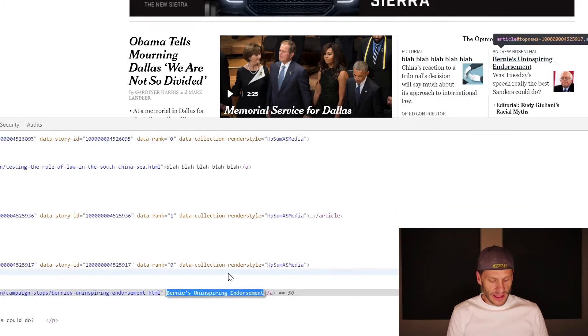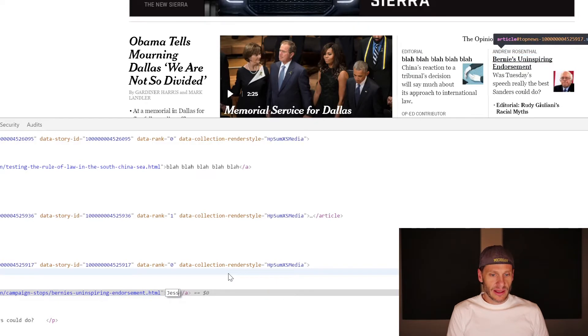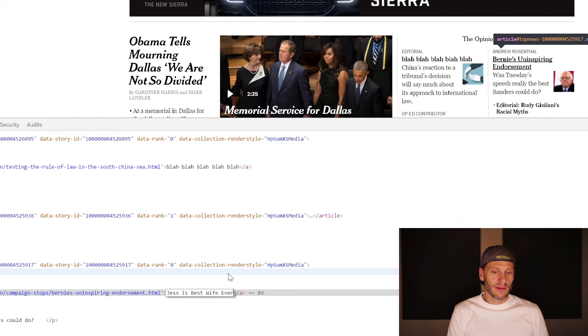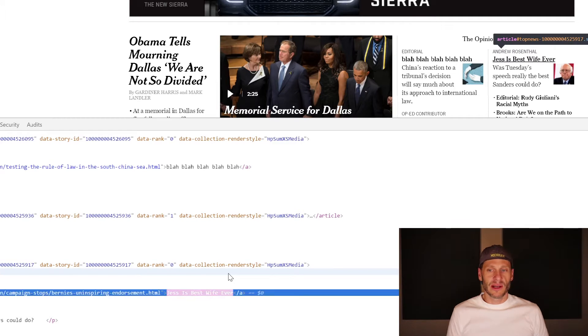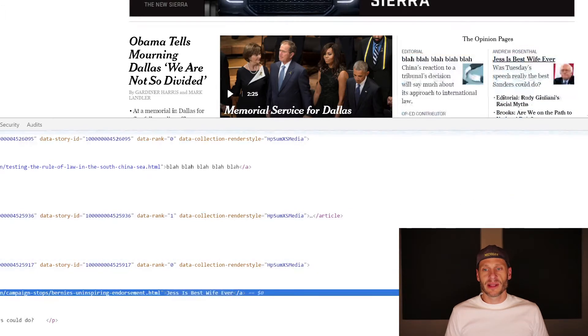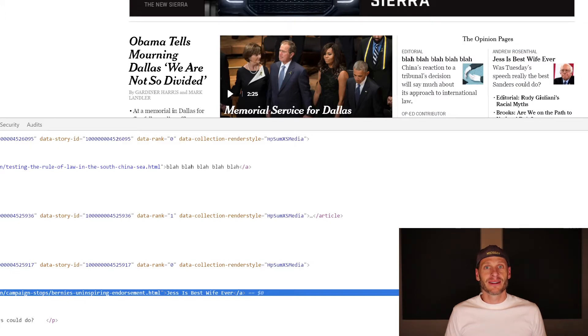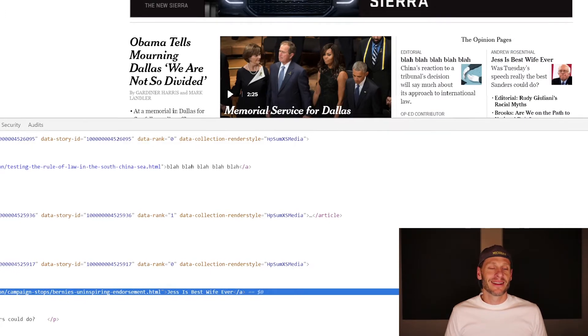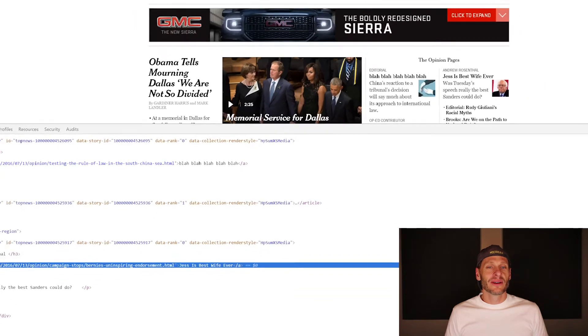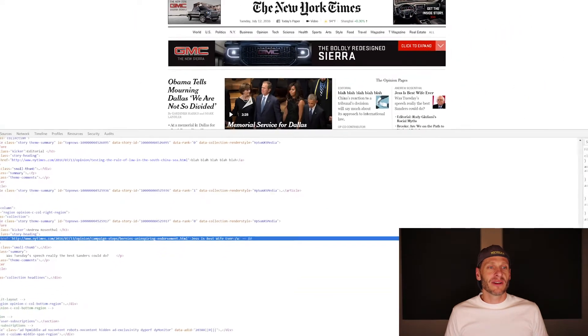And this is a fun little practical joke to do for somebody, your loved one or a friend or something. Whoa, check it out. Bernie Sanders recognizes that Jess is best wife ever. How do you like that? So kind of cool. So that's the second fun thing.